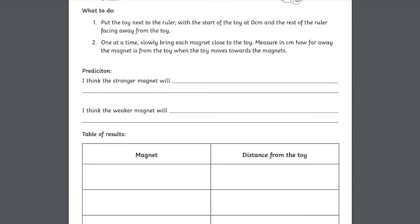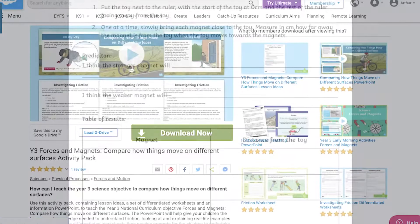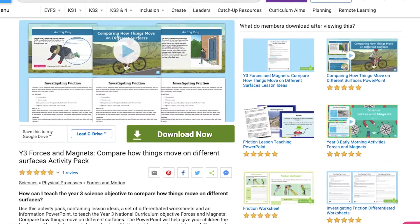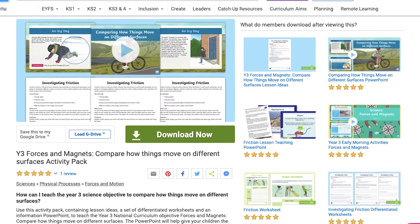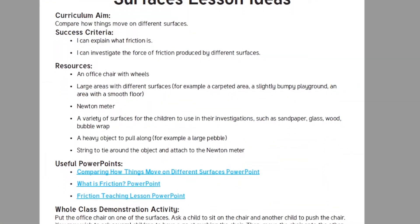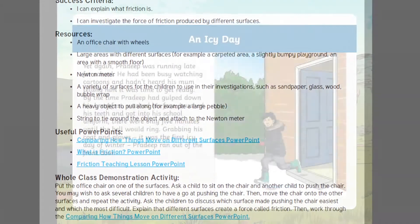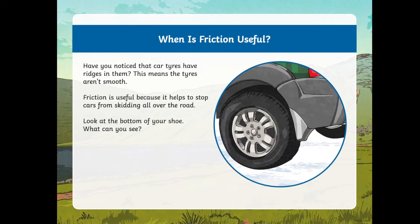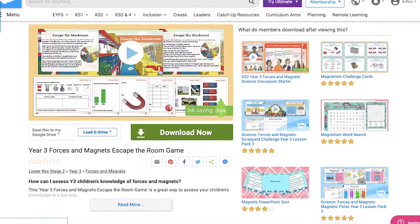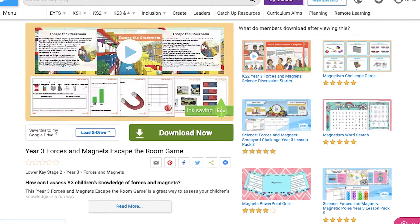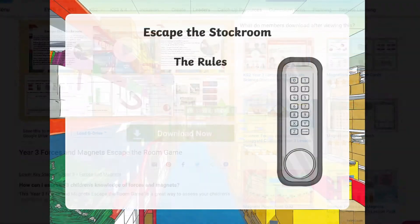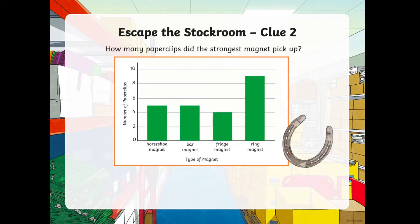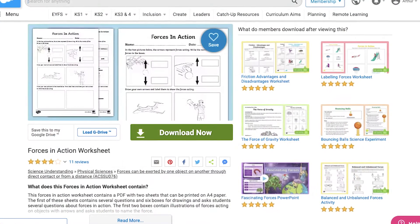If you're looking for more detailed lesson packs, we have created a Year 3 Activity Pack on comparing how things move on different surfaces. This resource includes lesson ideas and supporting slides that could be used to teach your children, much like our Forces and Magnets Escape the Room game does — a fun lesson where children must use their knowledge of forces to escape the stock room.